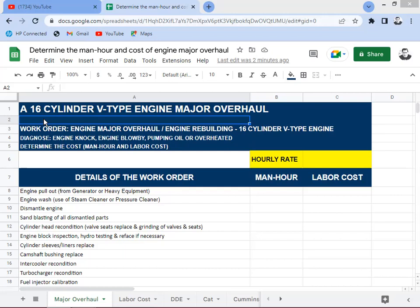Hey everyone, Bob here. Today I'm going to explain how we determine the man hours required and the labor cost to do a 16-cylinder V-type engine major overhaul. This is coming from the work order that the motor pool or workshop is having, and they need to make a determination of the man hours required to do this overhauling. The cost accounting department is also seeking a detailed man hour requirement.